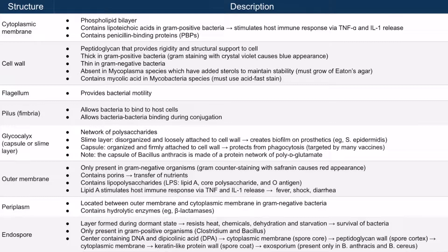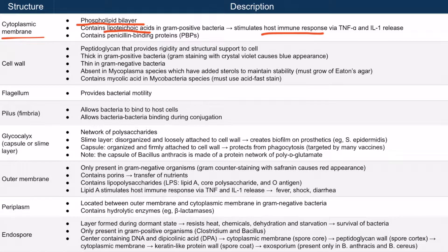Let's start with the top row: cytoplasmic membranes. All bacteria have a cytoplasmic membrane, and just like in human cells, this is a phospholipid bilayer. The only thing you need to know about these is that they can trigger a host immune response, leading to the release of cytokines such as TNF-alpha or interleukin-1. This is also the location of penicillin binding proteins, which is the target of penicillin antibiotics.